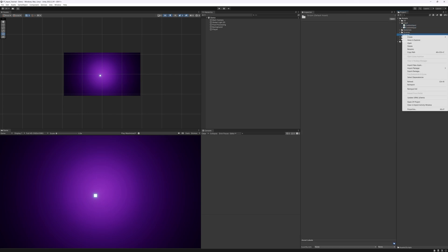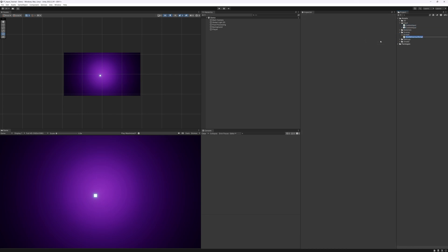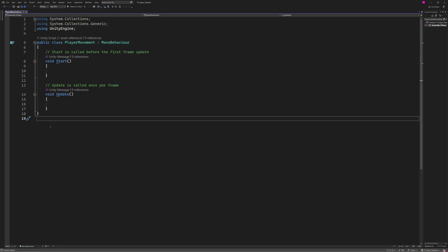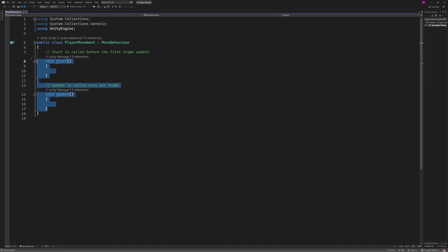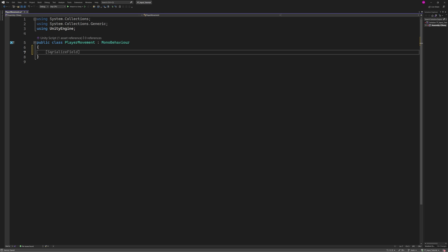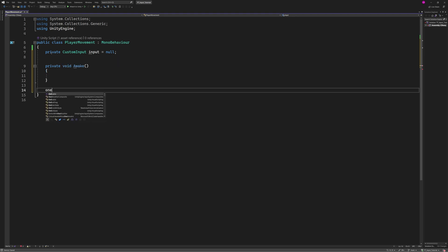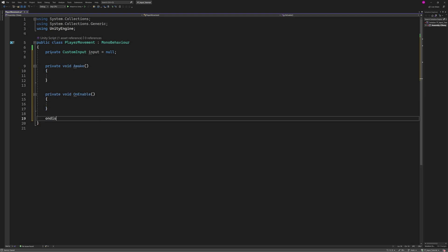Let's go to the Scripts folder, create a new C# script, call it Player Movement, and open it up in Visual Studio. To begin with we're going to remove the Update and Start functions that come standard in our class, and we're going to create a private CustomInput variable. I'm going to name this 'input' and set it to null by default. I'm then going to create an Awake method, an OnEnable method, and an OnDisable method.